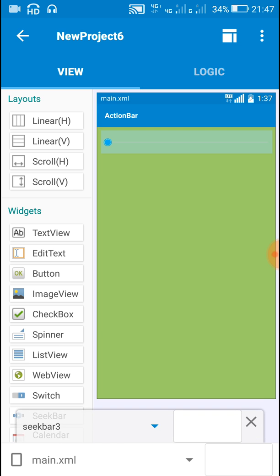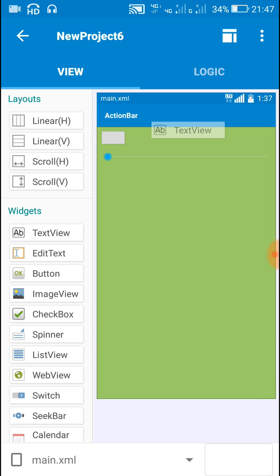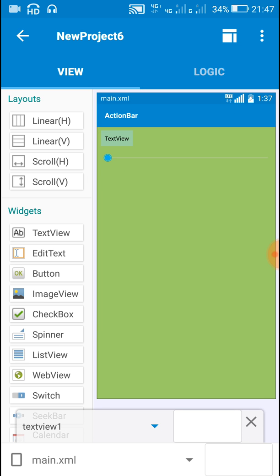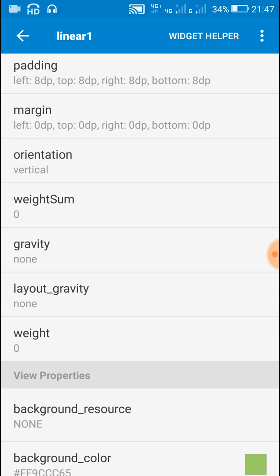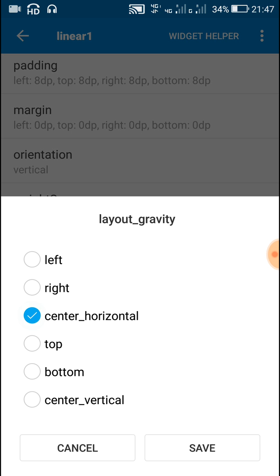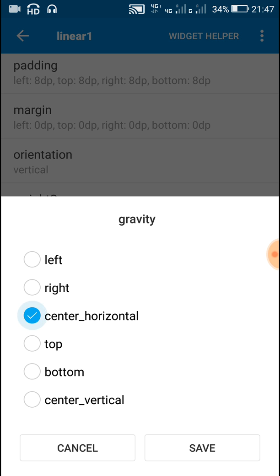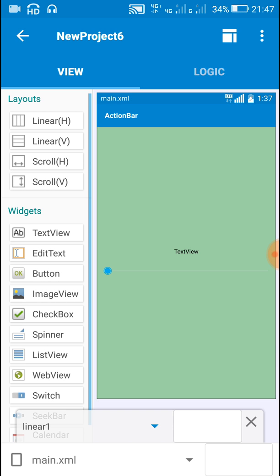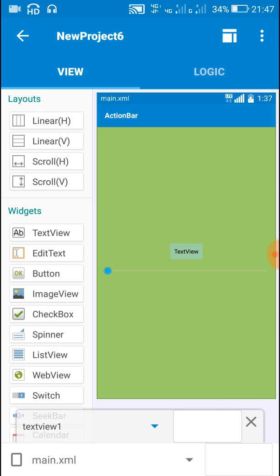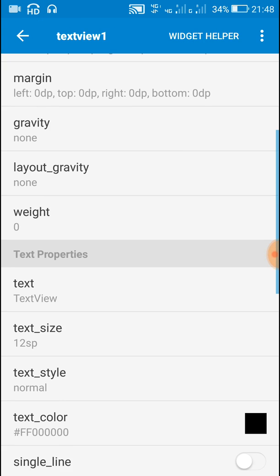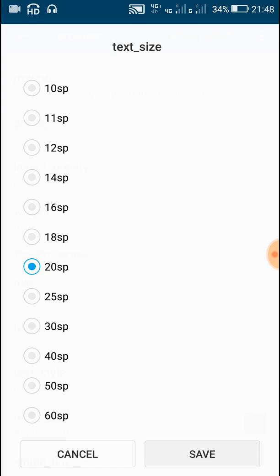Now just modify these a little bit. Change gravity of the outermost linear to center horizontal and center vertical. Okay, now increase the text size as per your requirement.